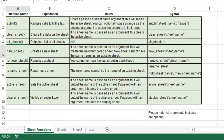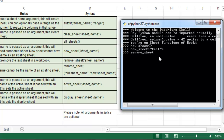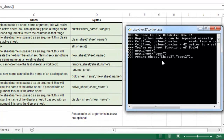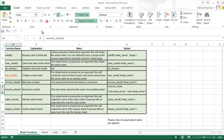So that was new_sheet. Next I'm going to go over rename_sheet. The syntax for that is old sheet name, comma, new sheet name. I'm going to rename sheet3 as test2, and you can see that it got renamed there. So that is rename_sheet.